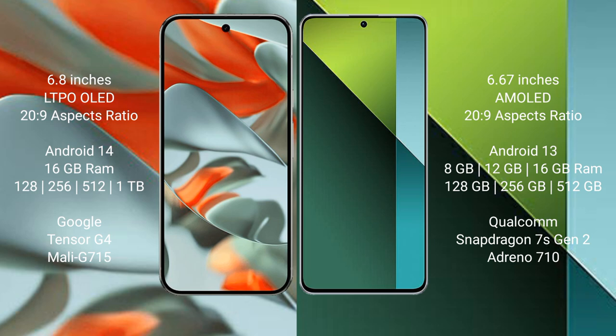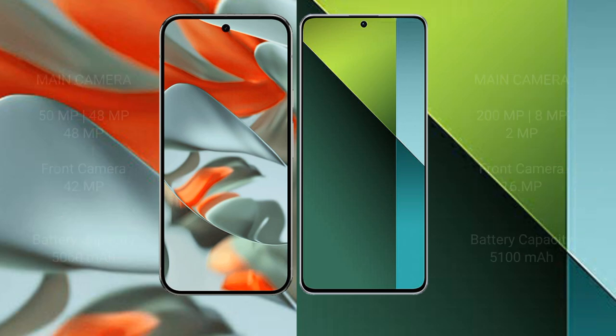Google Tensor G4 processor with Mali-G715 GPU. Redmi Note 13 Pro has 8 to 16 GB RAM with 128 GB, 256 GB, or 512 GB internal storage. Qualcomm Snapdragon 7s Gen 2 processor with Adreno 710 GPU.